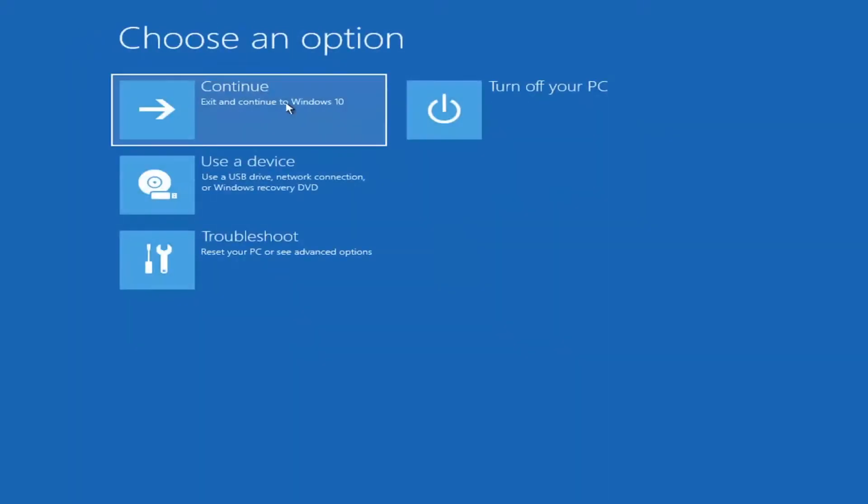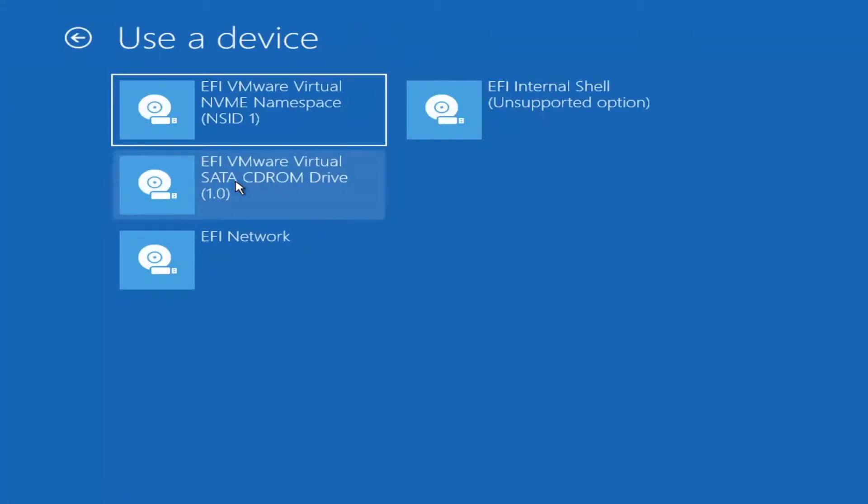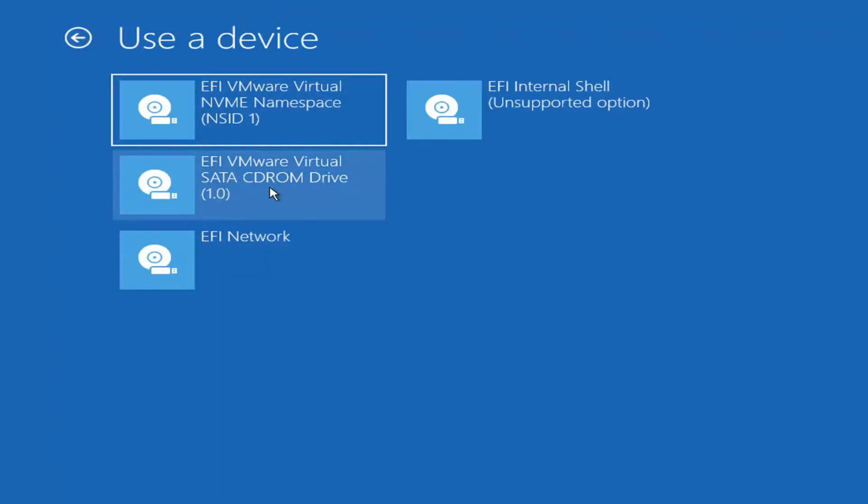If you go back to the first page, you can also boot from a USB device or Windows Recovery DVD by selecting that option. Then you would select the device that's currently inserted into your computer. For example, if it's a CD-ROM or DVD, you would select the CD-ROM drive.